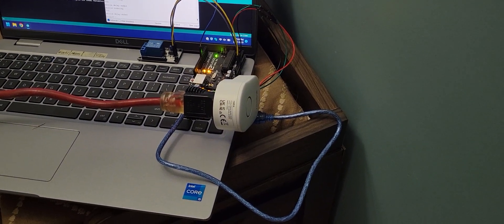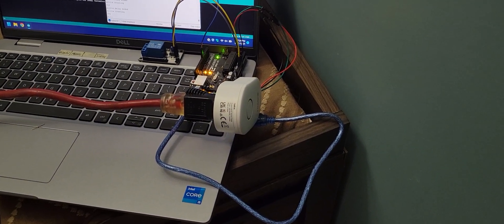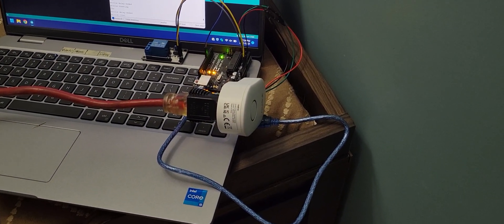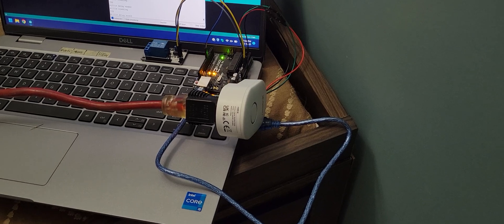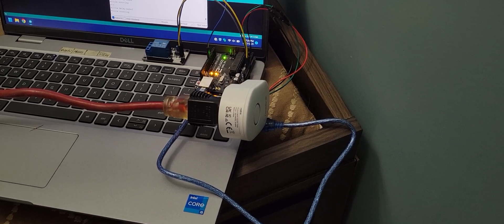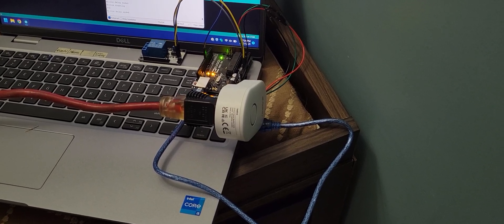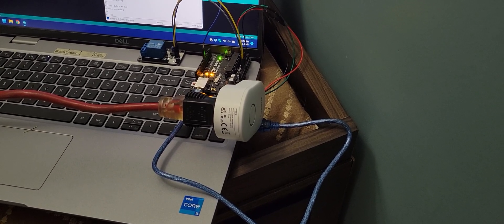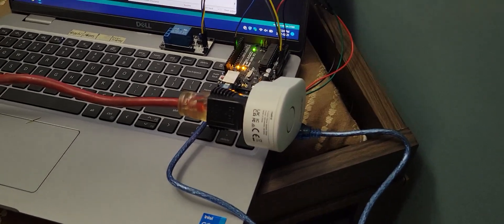So I've got the Reolink doorbell chime box put together. I found five volts ground and a signal wire just off of the speaker on the inside of the chime box.